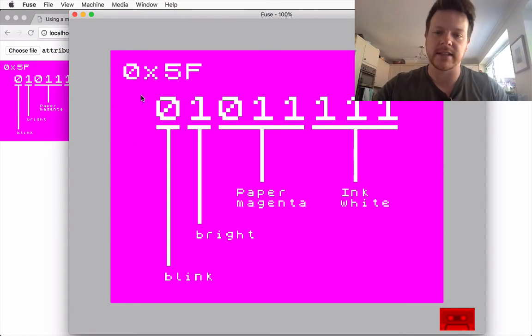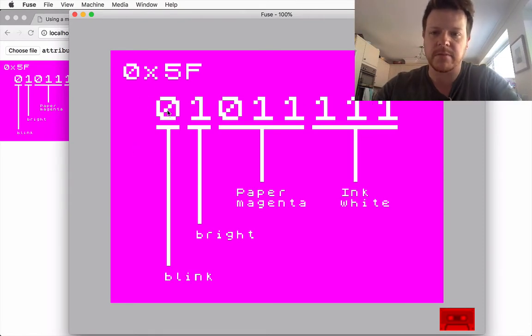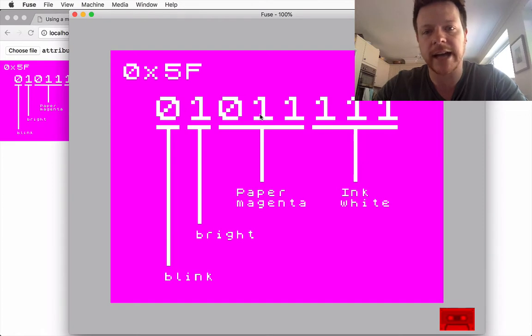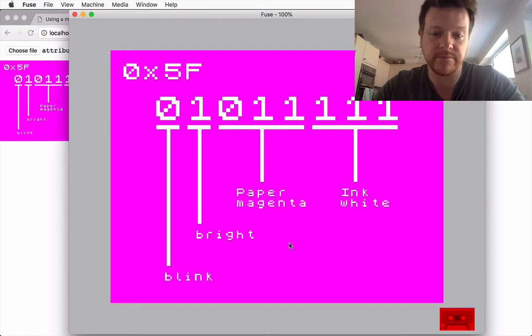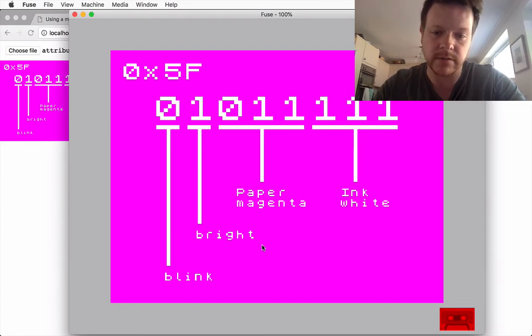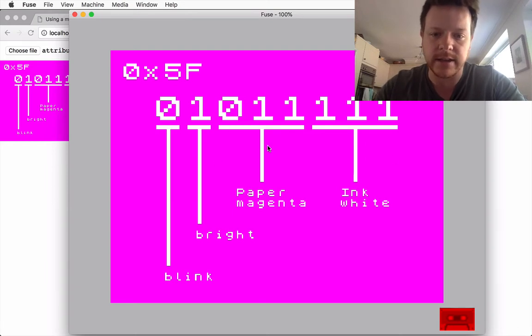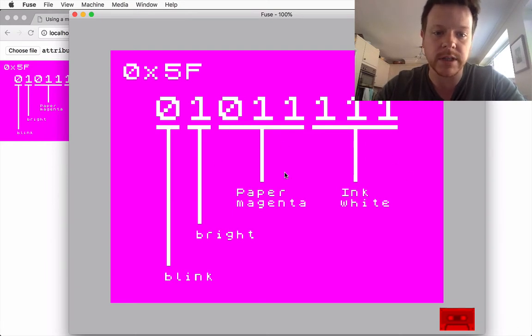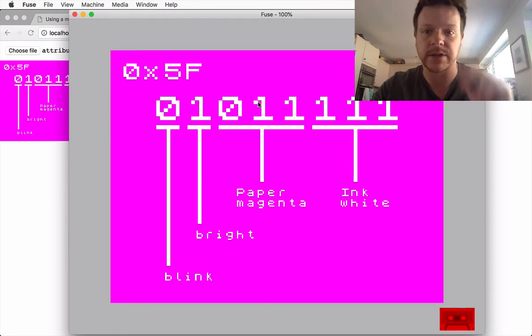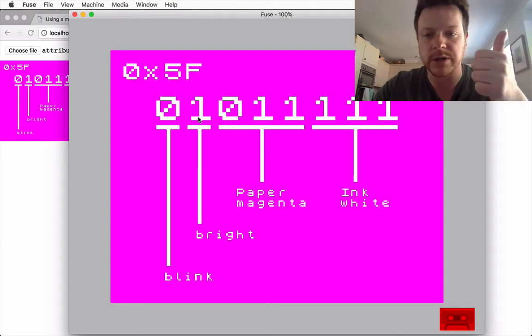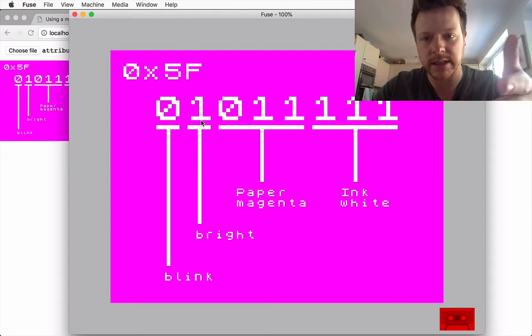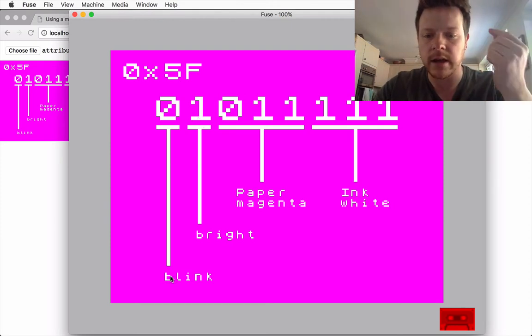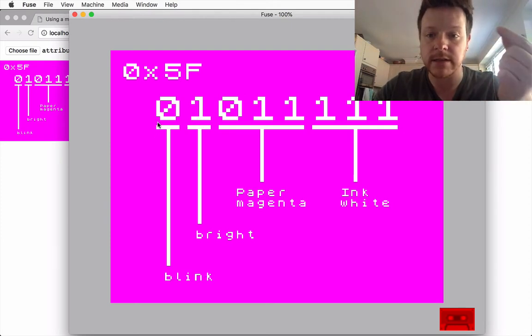And this byte is the attribute data for this slide, so it tells you how the coloring works in this grid. You can see the ink and paper, so it can only have two colors and it has a bright bit which means that in this case it's white instead of slightly grey and the blink is set to 0.